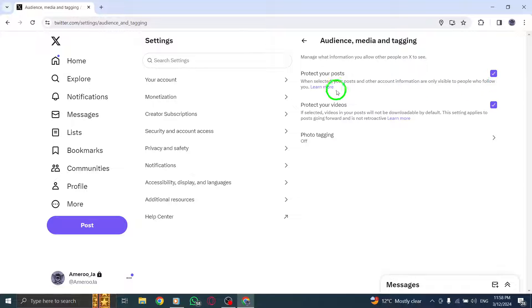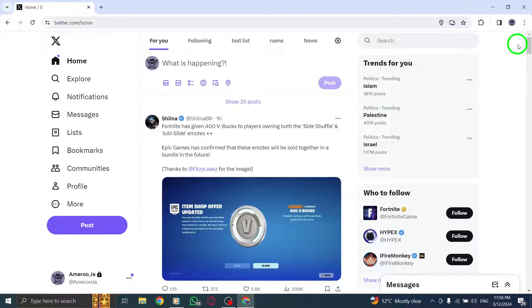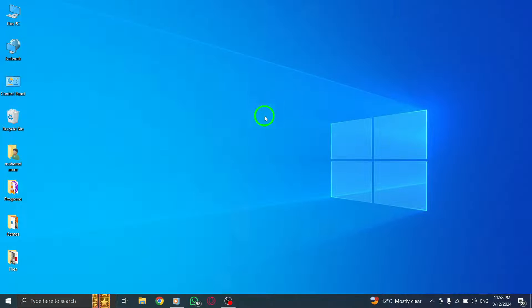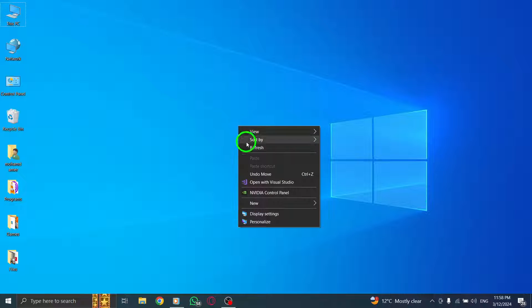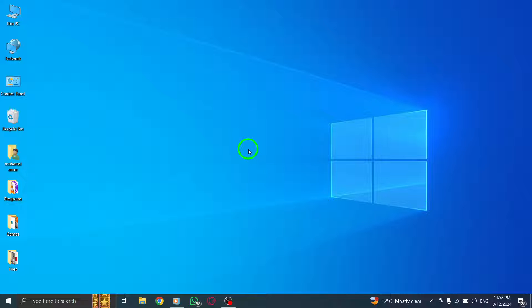By following these simple steps, you can enhance your privacy on Twitter and reduce the presence of bots in your followers.